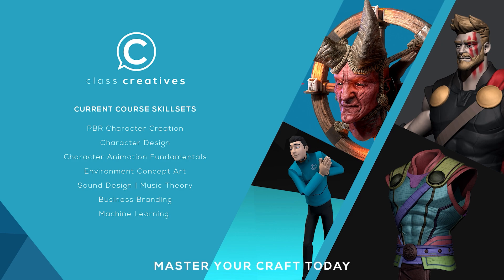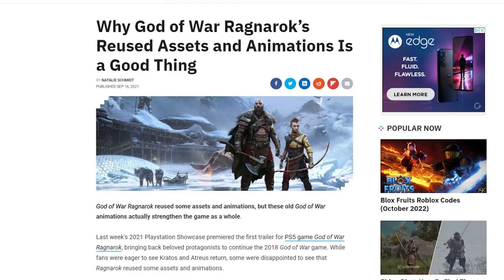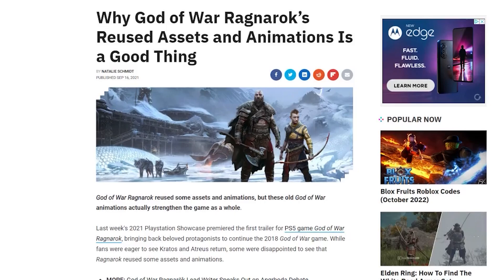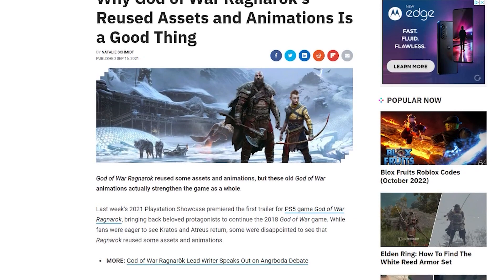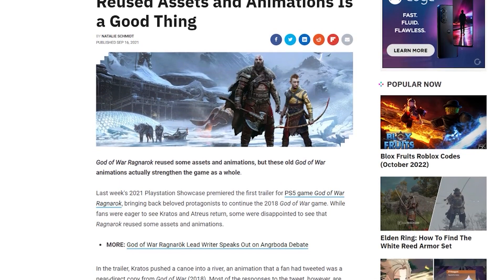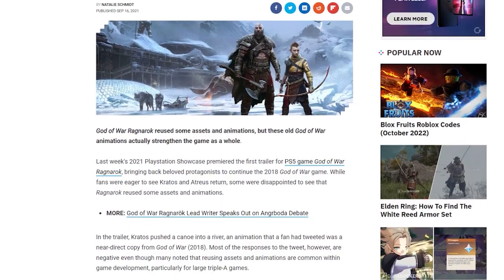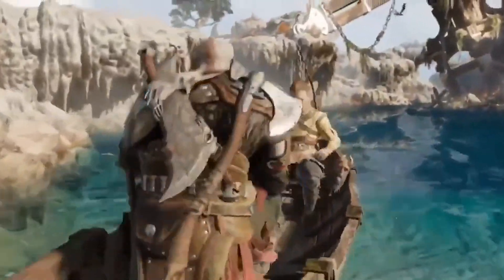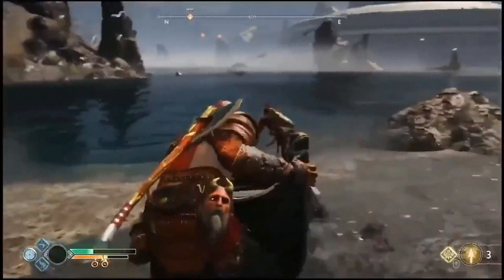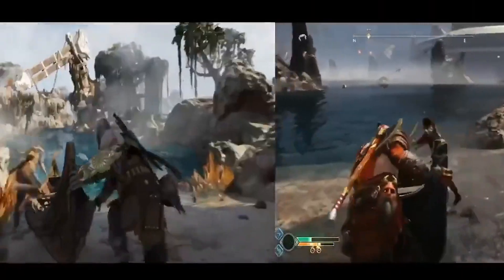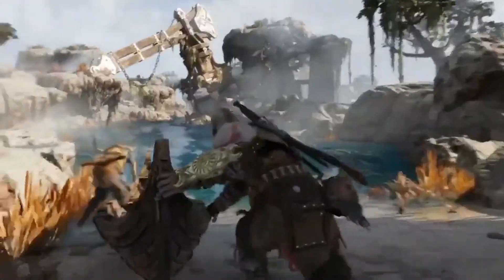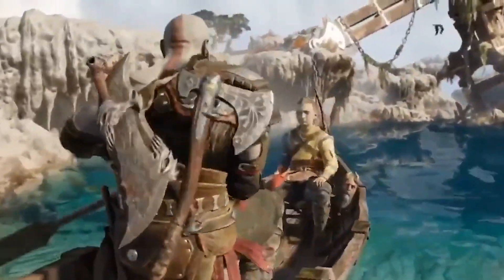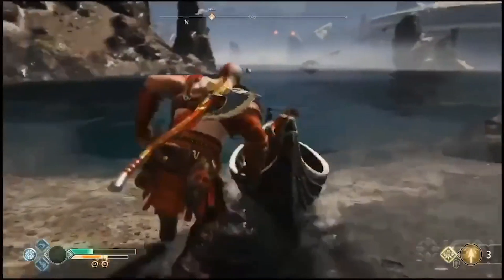An article was published recently stating that a lot of animations were being reused for the new God of War Ragnarok, similar to animations used in the 2018 version of God of War. Here's the footage featured in the article on the animation being reused. It's a great catch and it's fun to see how these animations are reused with new assets and how they come together in the final product.